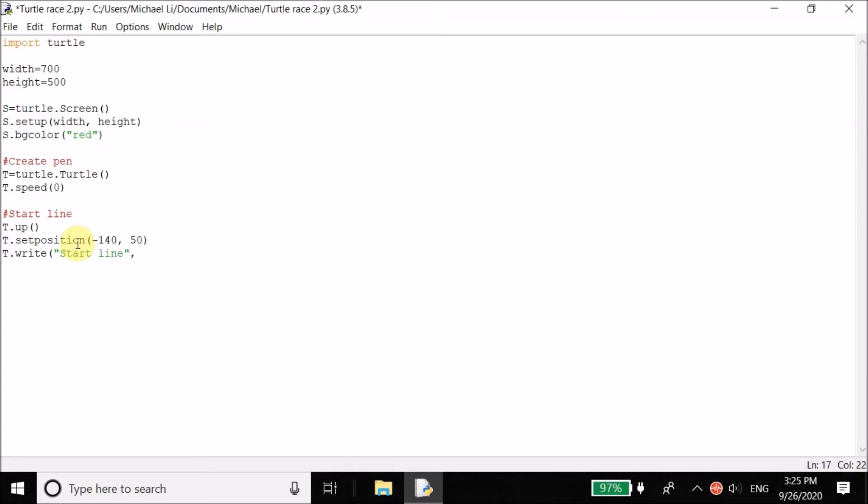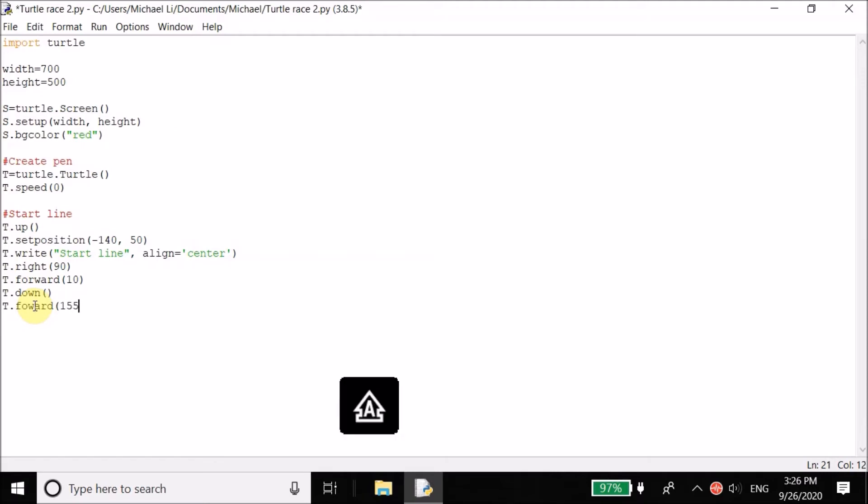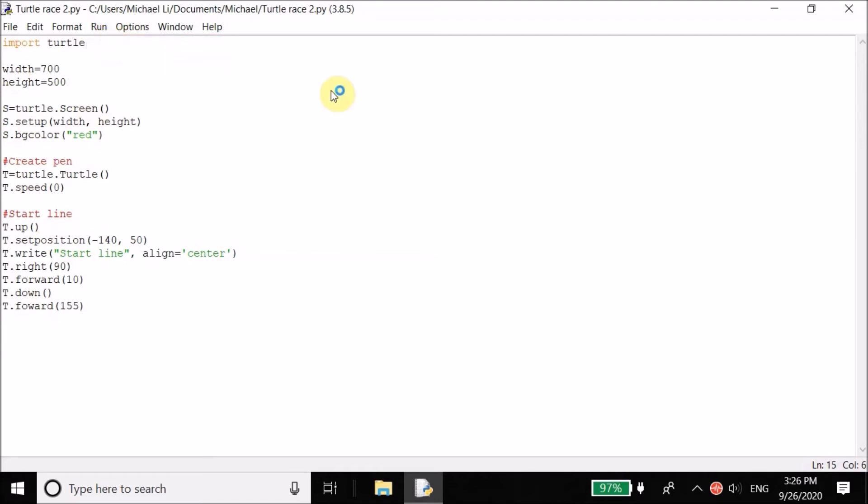This will just show text at the position. And then we want to align this so it's centered with the align is equal to center. Make sure there are quotation marks around start line. There doesn't need to be quotation marks or there shouldn't be quotation marks around align. Now let's change the turtle 90 degrees. When you do turtle.right, T.right, it's going to change the angle of which the pen is facing. So if we do T.right 90, it's going to move the turtle 90 degrees or change the direction 90 degrees, not move it. Now we can move the turtle forward with T.forward by 10 pixels. T.down. Whenever I write something after this, or I move the pen after this, it's going to start writing. So I want to have a straight line. Let's have it set up 155 pixels. Now let's see how this looks so far.